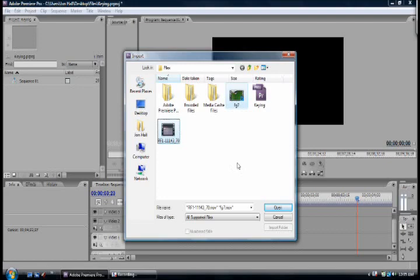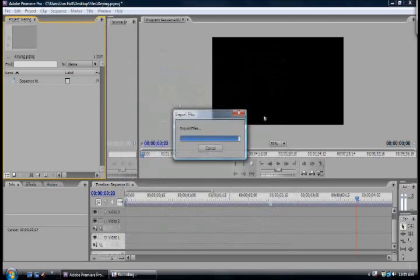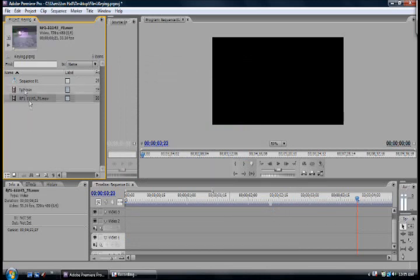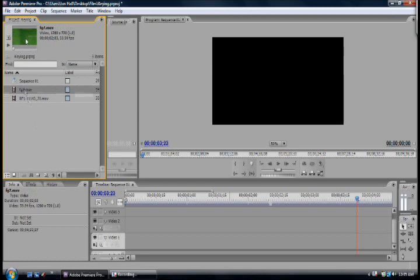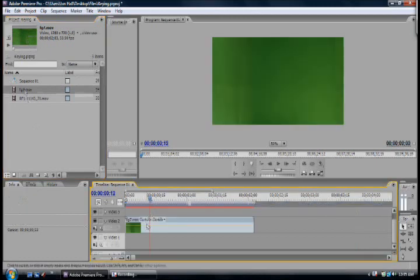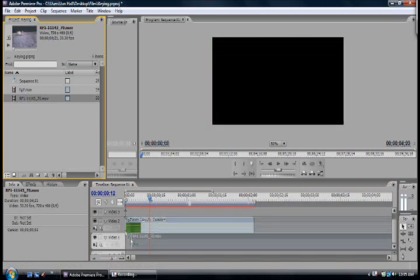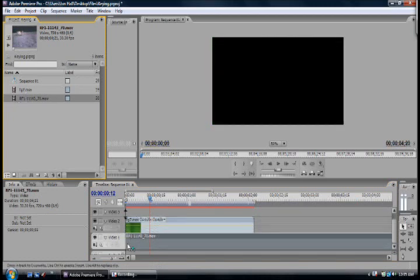I'm going to put in the fg7 video and this one right here. Now these are both royalty free videos that I downloaded off of the web so these are okay to use. Press OK and you're going to see these two movies pop up here in the side. I'm going to drag the video that I want to chroma key to the very top layer.